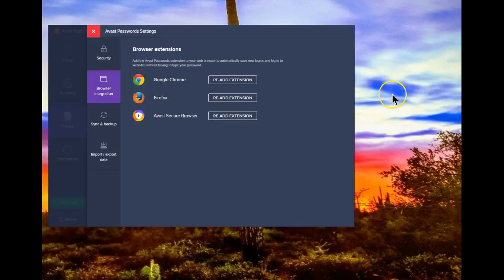That's all it takes to make the Avast passwords work in your browser. Stay safe. Be free. I hope this helps.